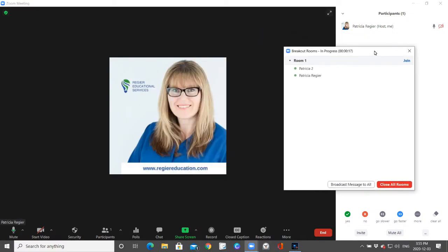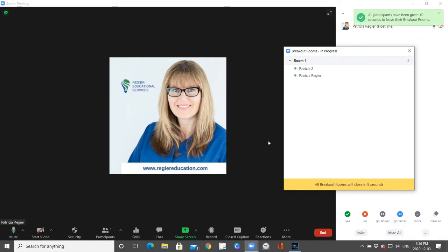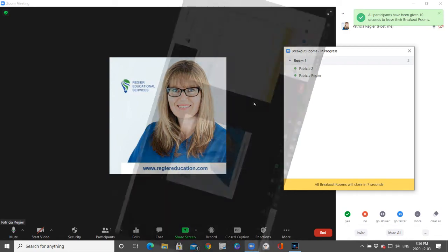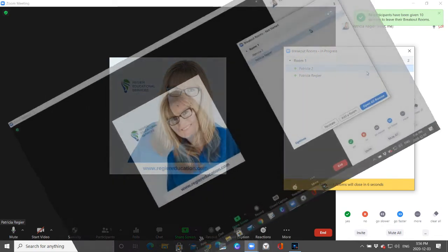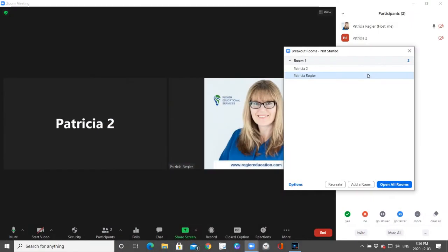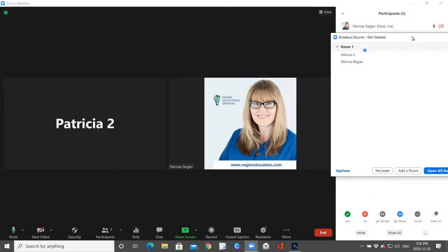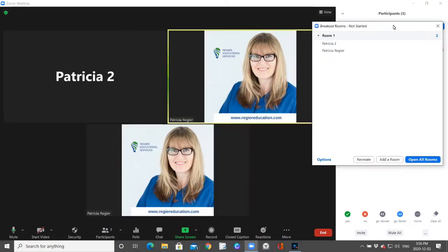Their internet kicked them out and they have to log back into the meeting. That is how you send them into a room. I'm going to show you that one more time. Close all rooms, wait for everyone to come back, and I'm going to show you this one more time.